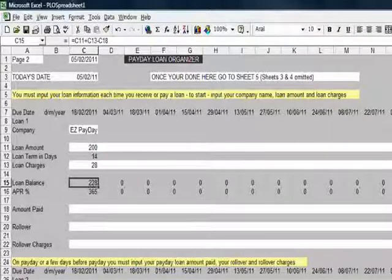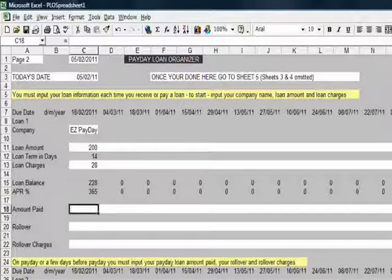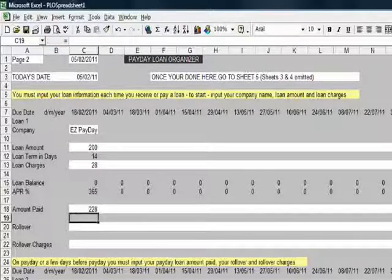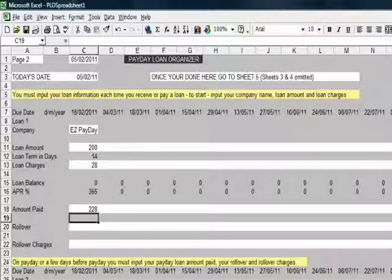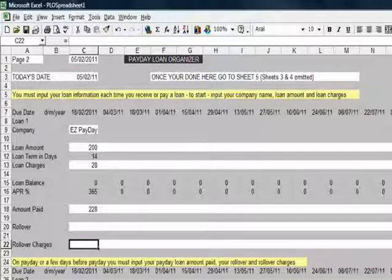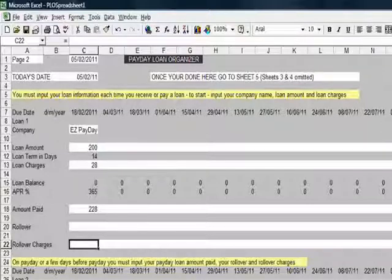Okay, now out of this paycheck, I need to pay this loan off. So I'm going to put in the £228 there. If there were any rollover, I would enter it here and the charges relating to it as well. But for the purpose of this demonstration, we'll pay it off cleanly in one go.